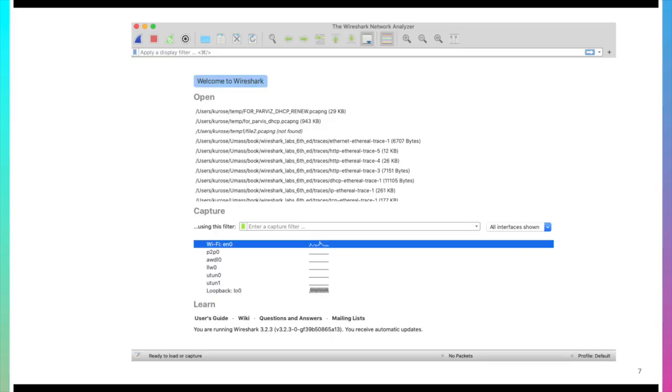Now that we've got a basic idea of how Wireshark looks, time to take it out for a test run. Well before we actually fire up Wireshark, let's take a look at the screen we're going to see when we actually start Wireshark up. The screen is shown here.